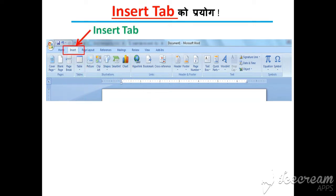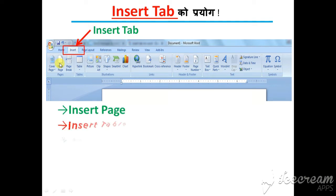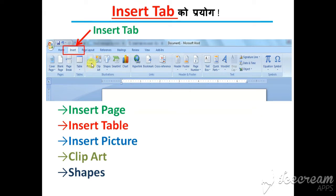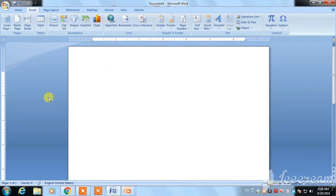I will use the Insert tab. This is the Insert tab. There is a frame shown above, and then click the tab. These are the members of this tab.